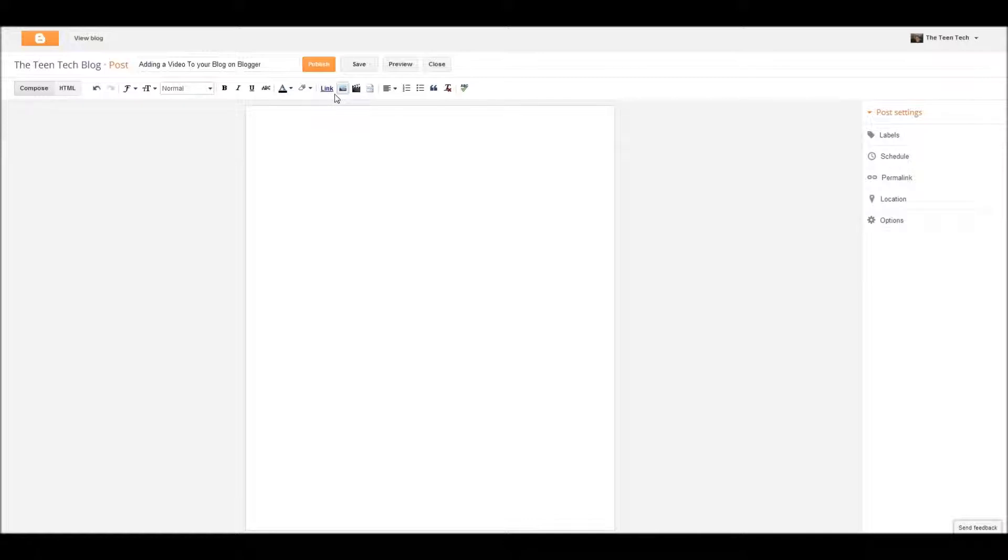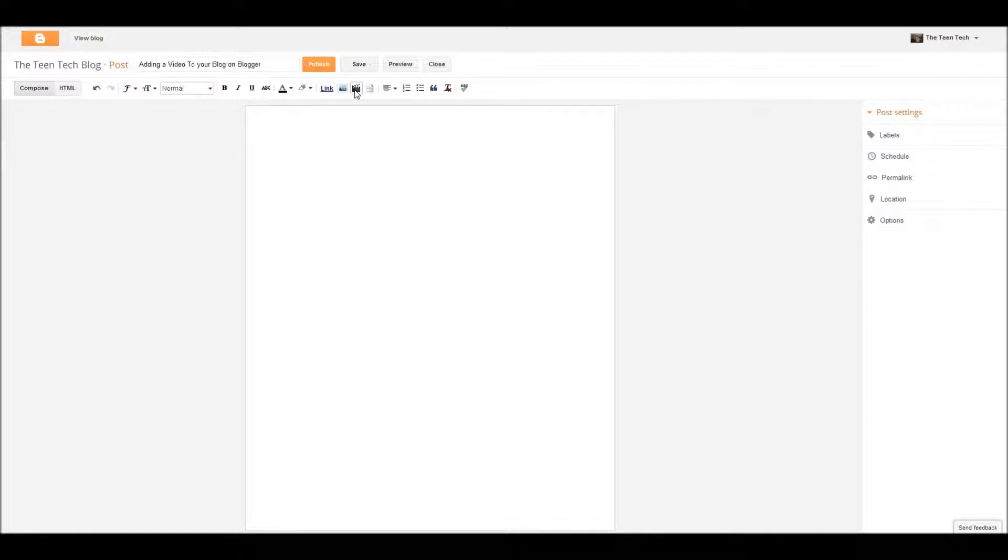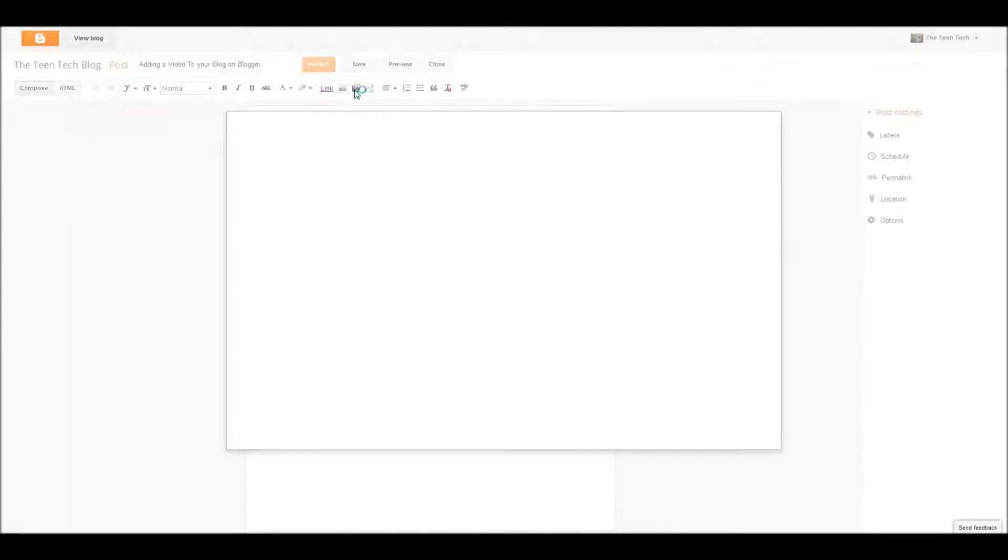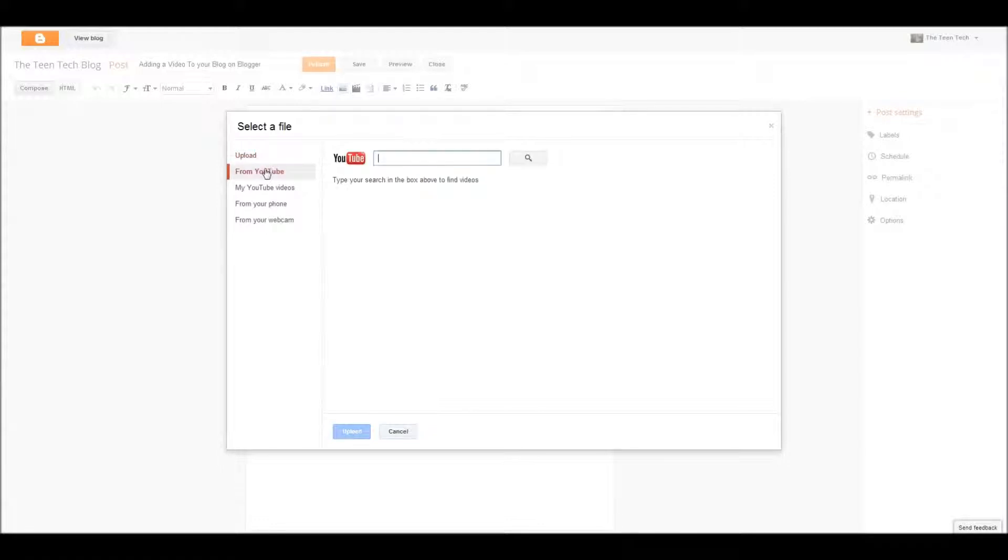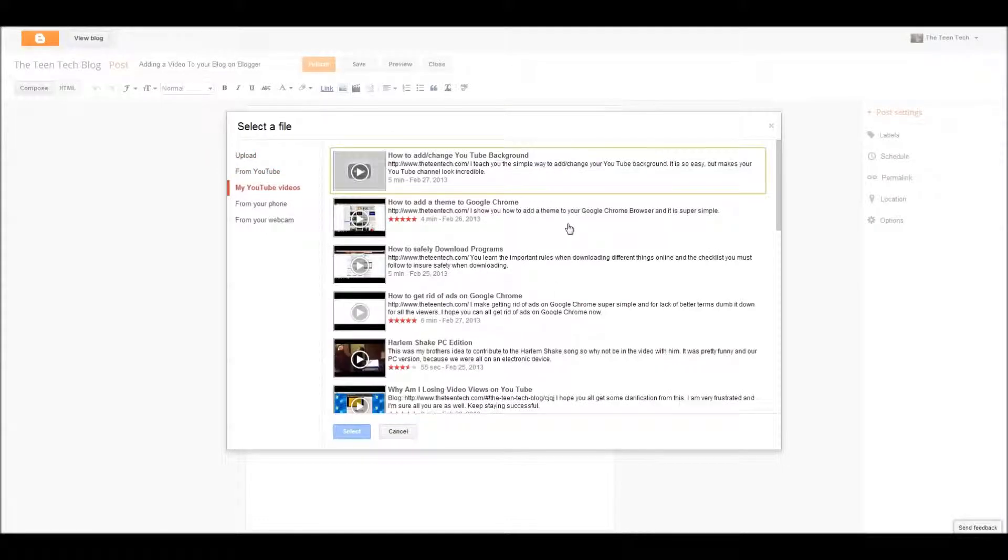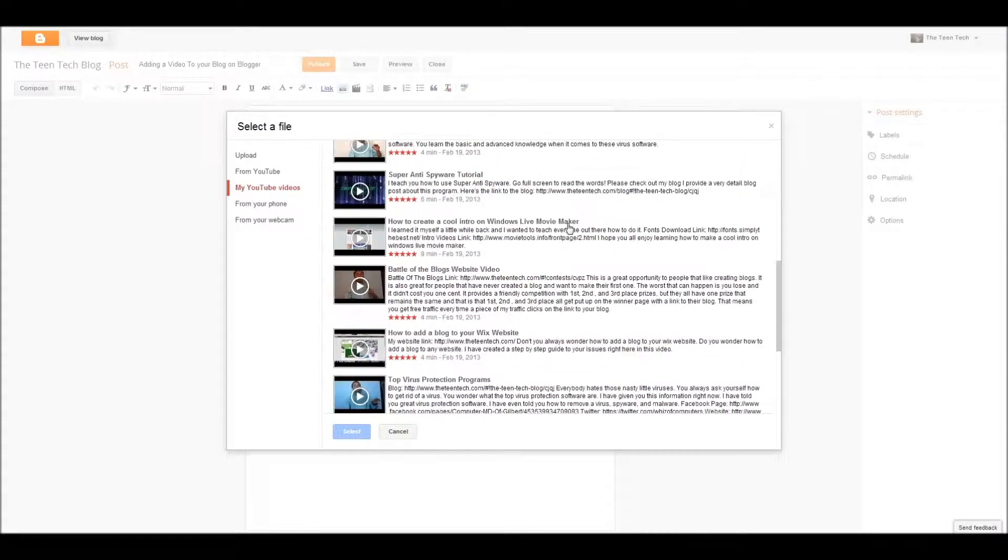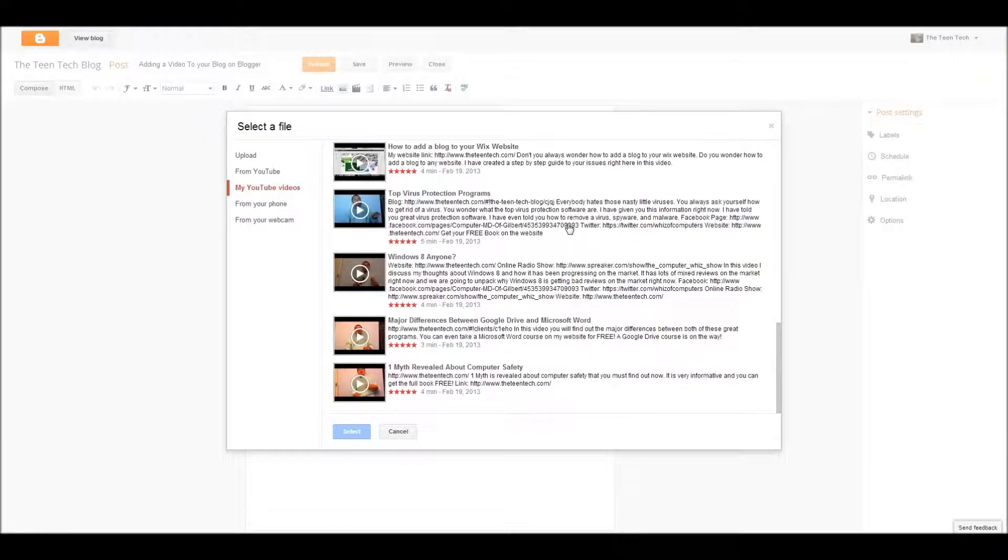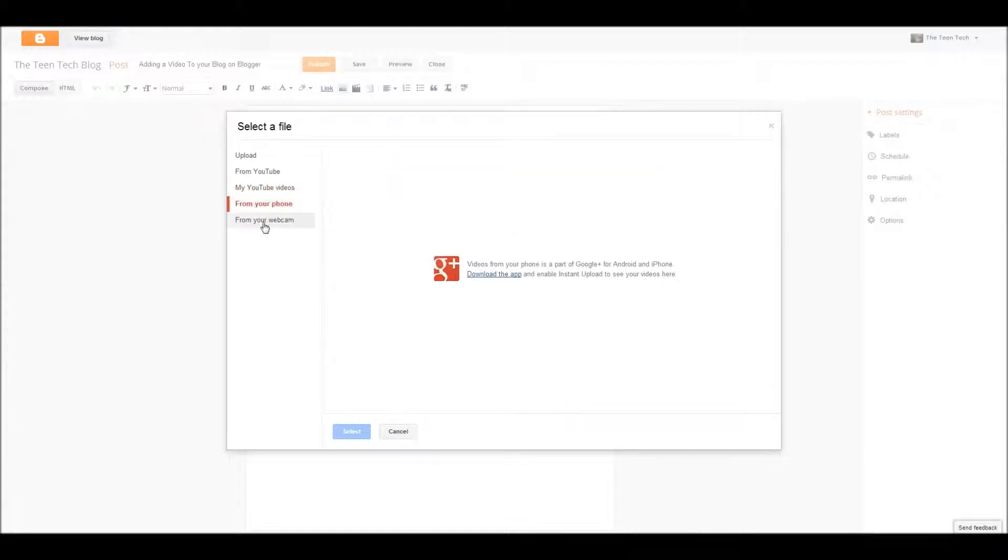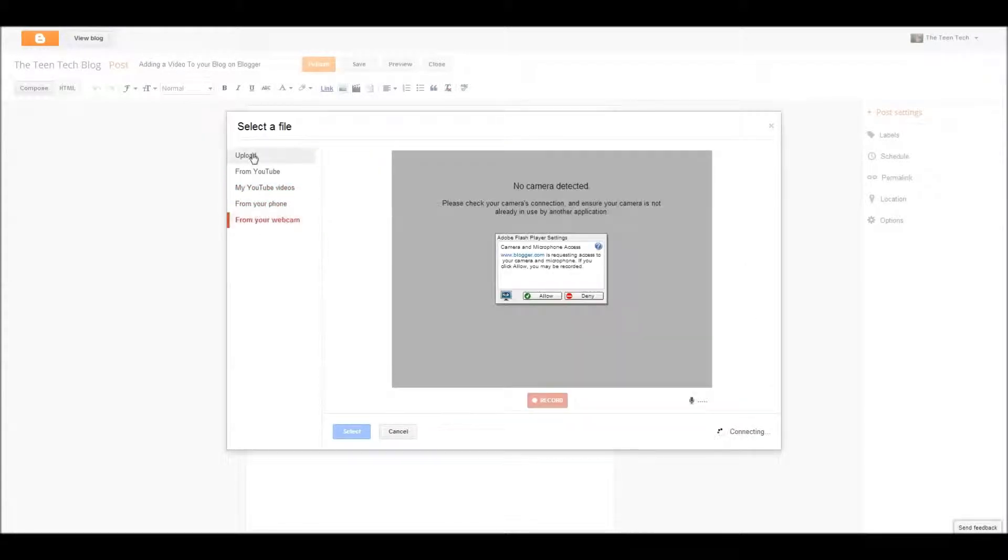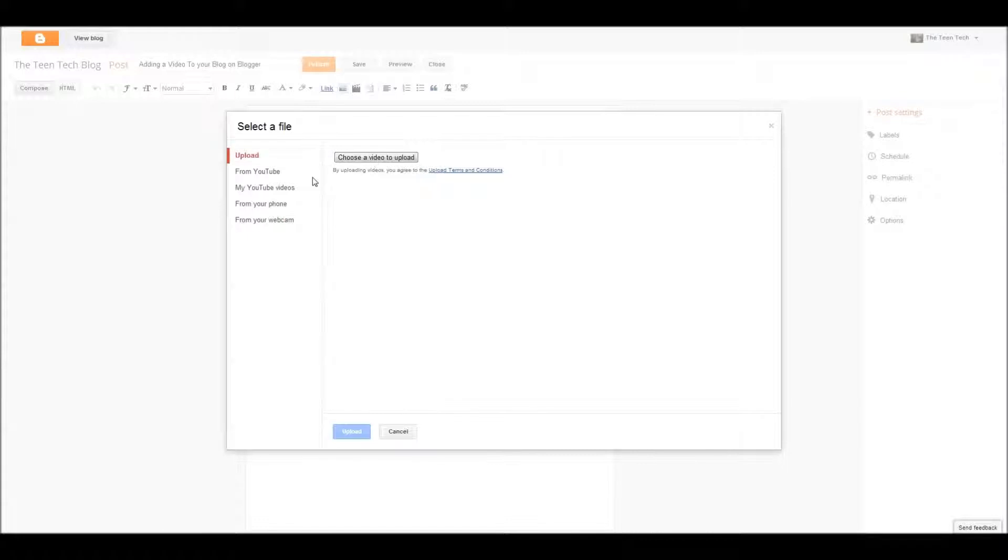Video. You see the word link right here, but two doors over, you see this little video, like stop thing for a director. You click that, and from there you could choose an upload from your computer, from YouTube, your YouTube videos, so like mine, I have all mine here because I'm signed in, from your phone, your webcam, so there's so many you could do.